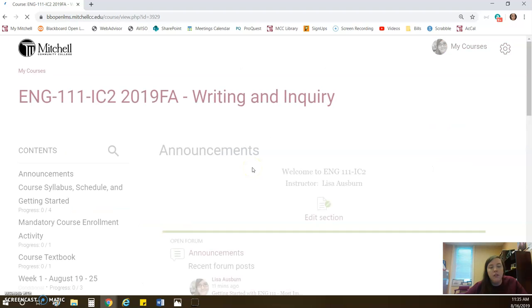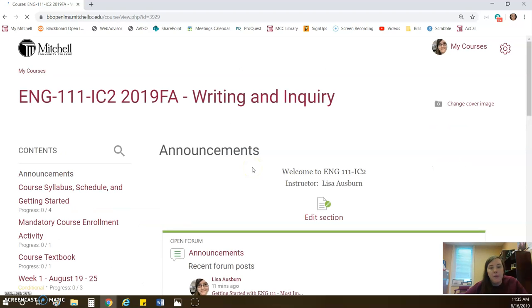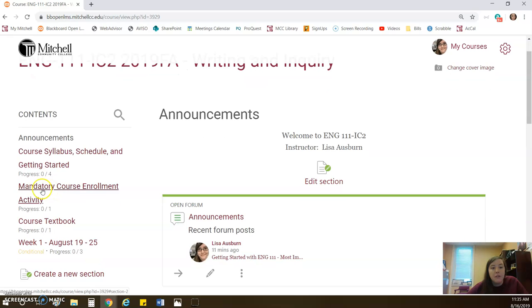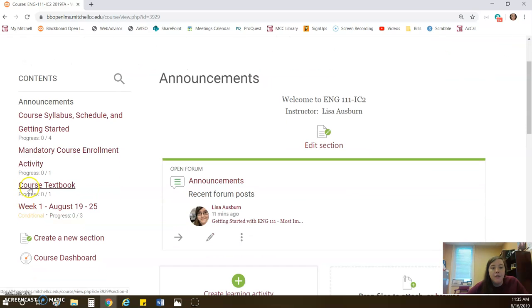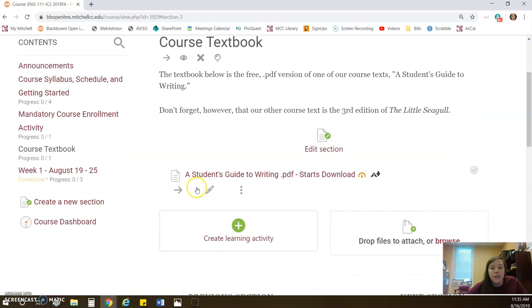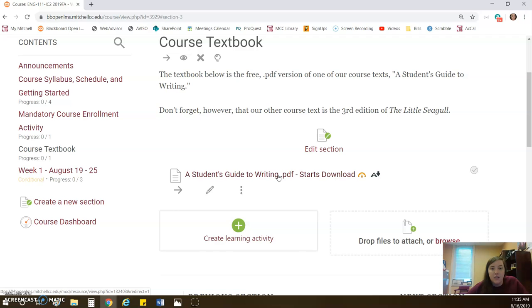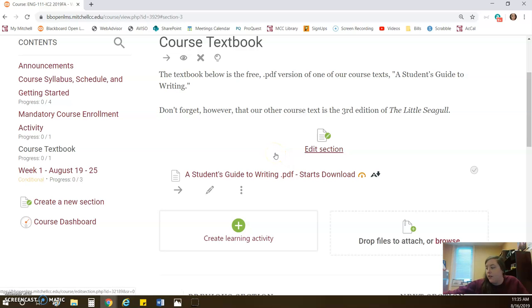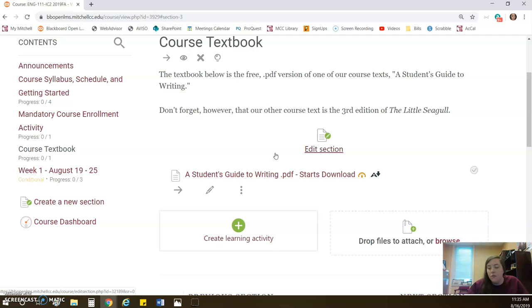Okay, so going back to our main page. Again, we have the announcements page, we have the course syllabus and schedule, the mandatory course enrollment activity. You can also find one of our two course textbooks here. The reason is this is a PDF. You can get it for free. It's the main book that I'll have you read a whole bunch of chapters out of. We also have the Little Seagull, but you have to buy that one, so I can't give it to you here.